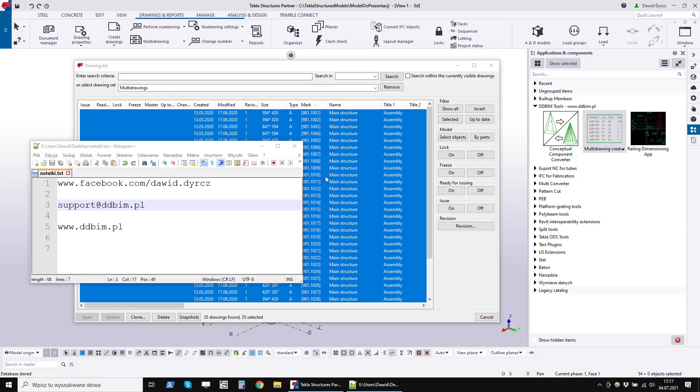Hi, I want to present you a program that is an extension to Tekla Structures. It is used to automatically generate multi-drawings from selected assembly drawings or selected single parts drawings.